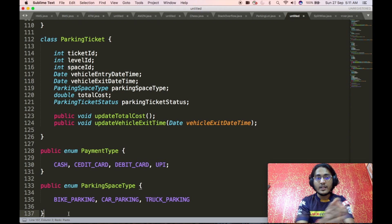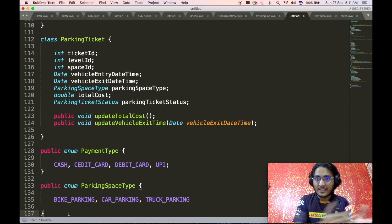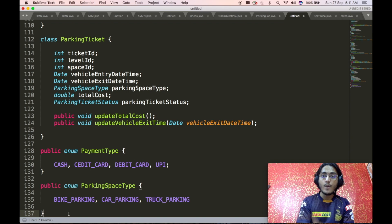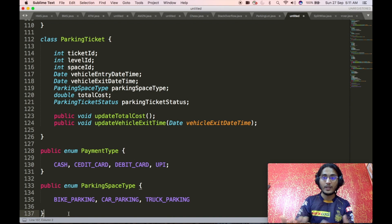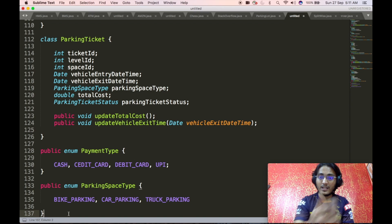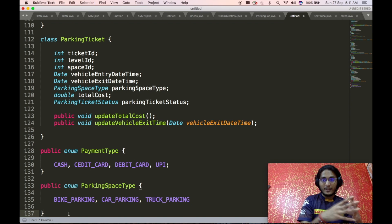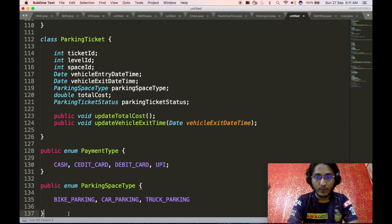Now we define two enums. The payment type enum contains the different payment modes available, such as cash, credit card, debit card, and UPI. The parking space type enum tells us what kind of parking space a particular space is — whether it is a bike parking space, a car parking space, a truck parking space, and so on.